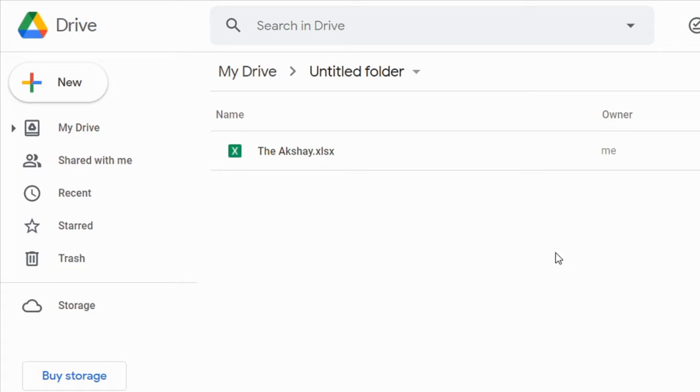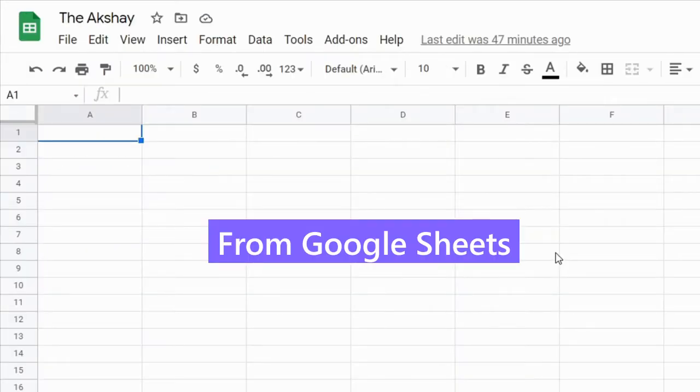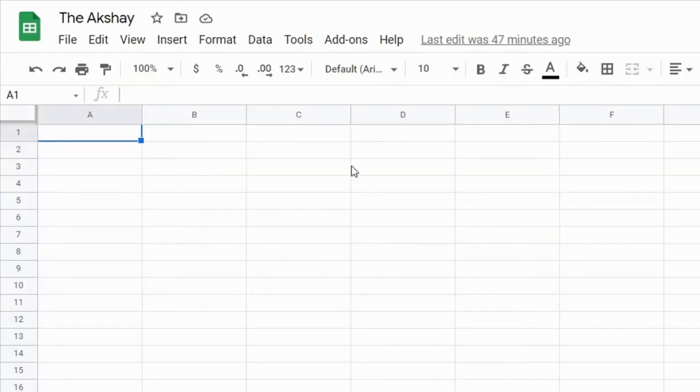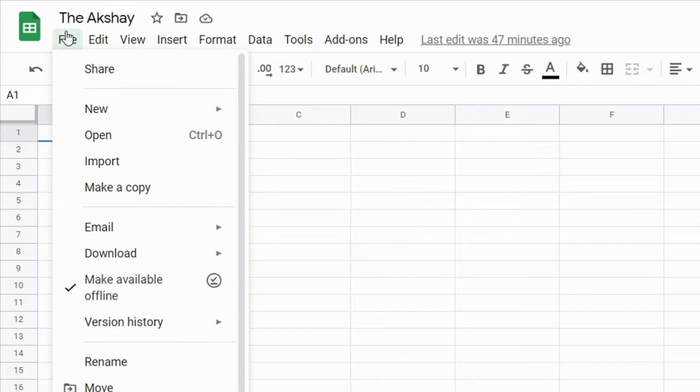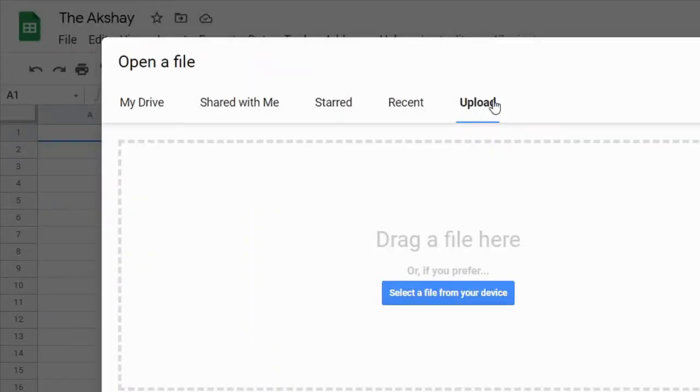The second way is if you have a Google Sheets file open, then click on the File, then click on Open, and now click on Upload.